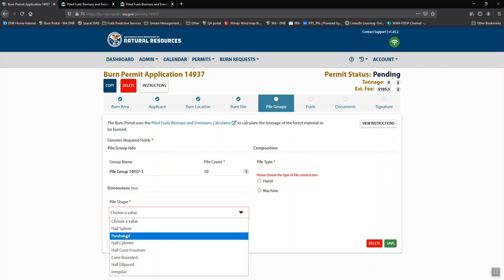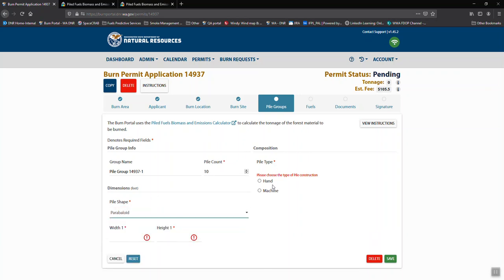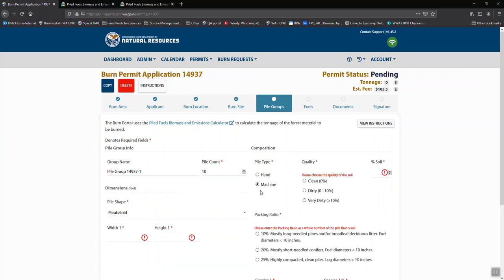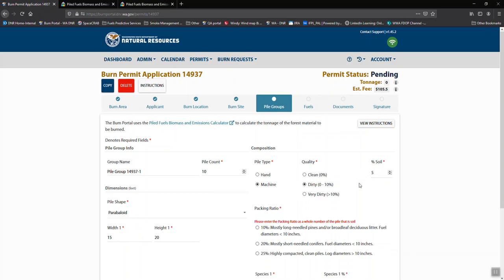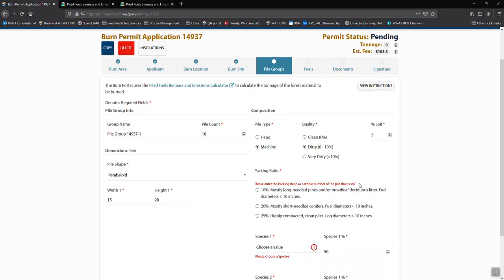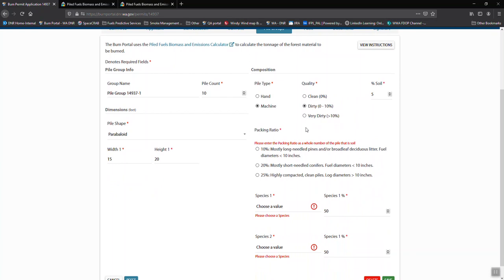We're going to say these are paraboloid. There are different requirements for hand or machine piles. They are 15 by 20. Machine piles typically have a little bit of dirt in them, so we'll say they're 5% soil.